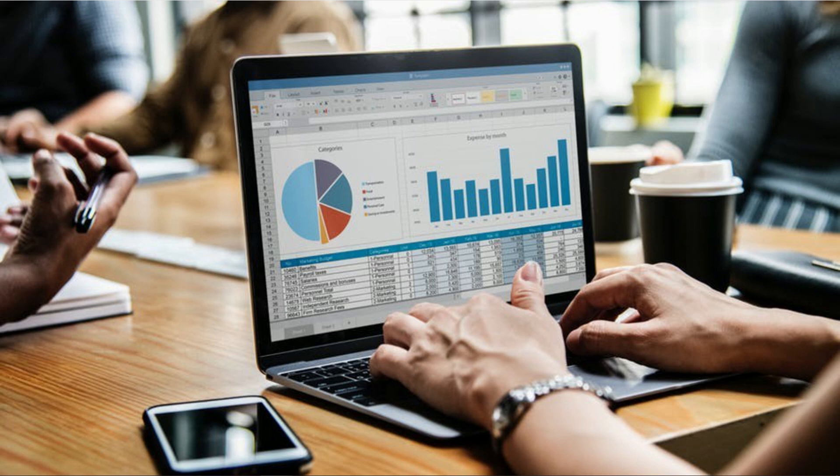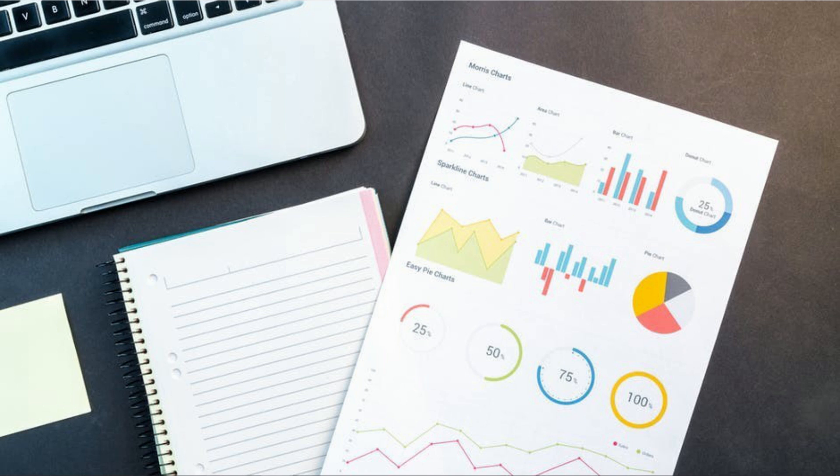Hi, Luis from tradeoptionswithme.com here. I hope you are all having a great day. Today I want to present you my new Excel trading journal template. But before I present the template itself, I just want to talk about how important tracking your trades is for a few seconds.